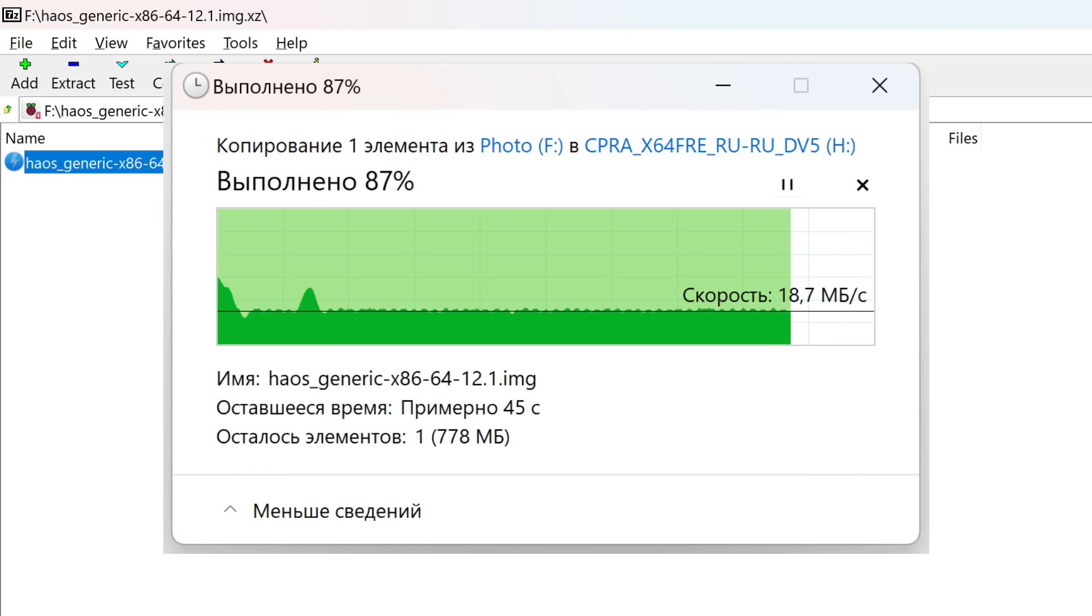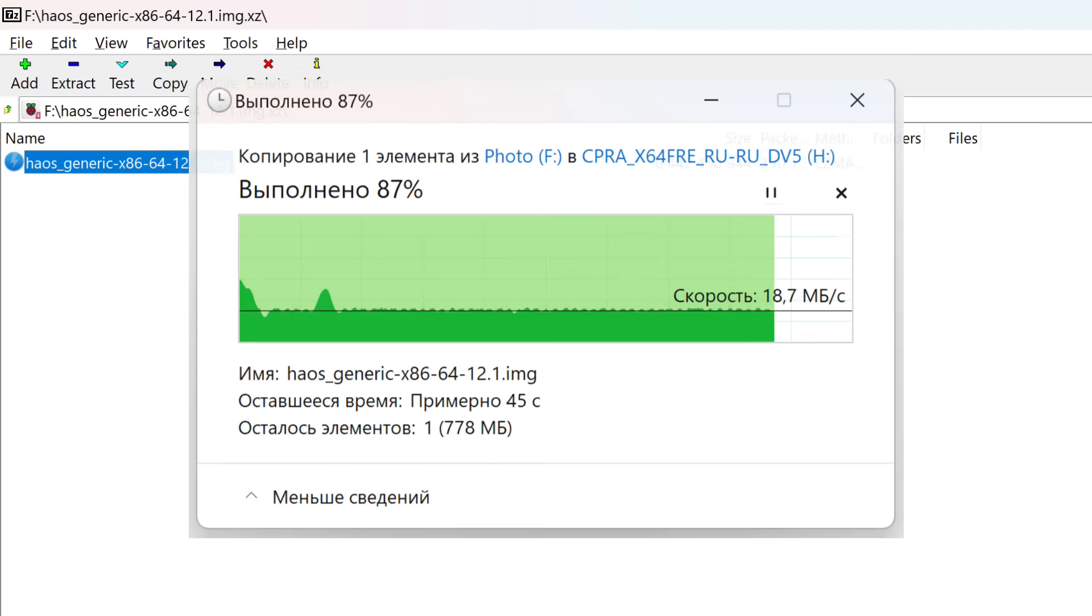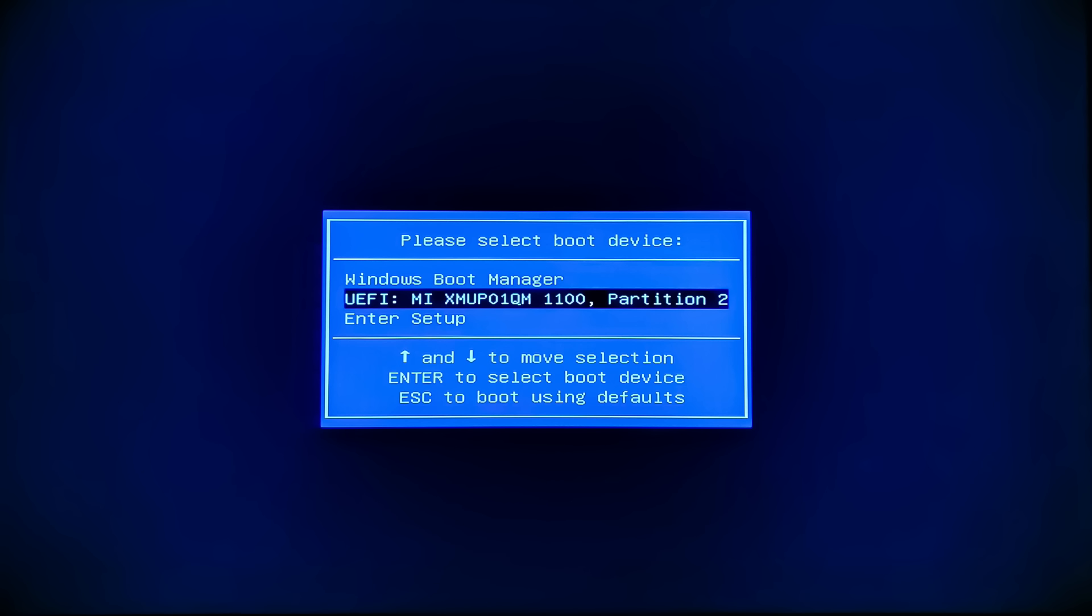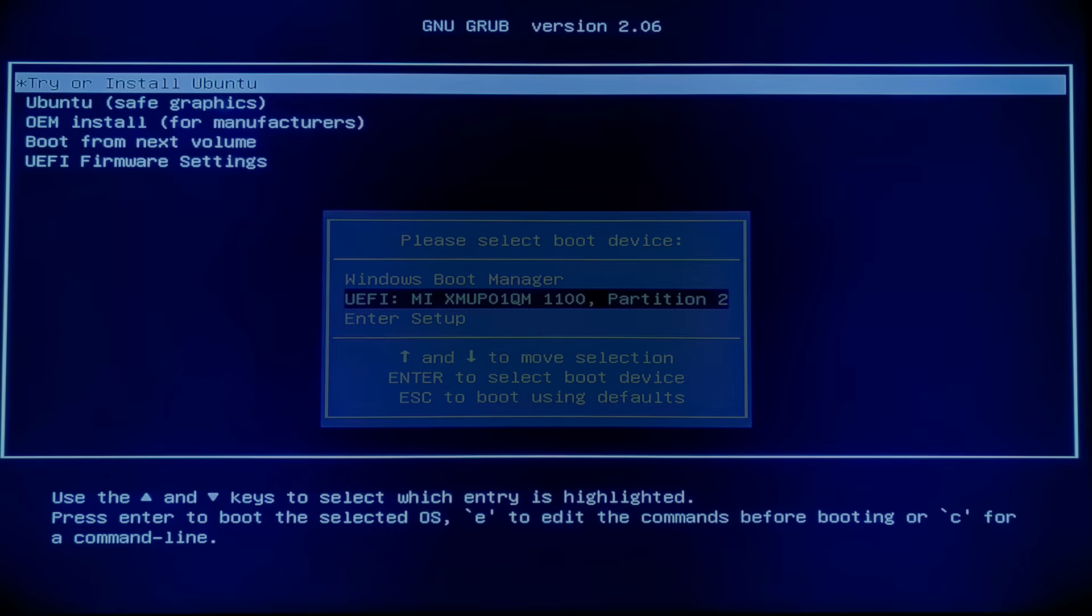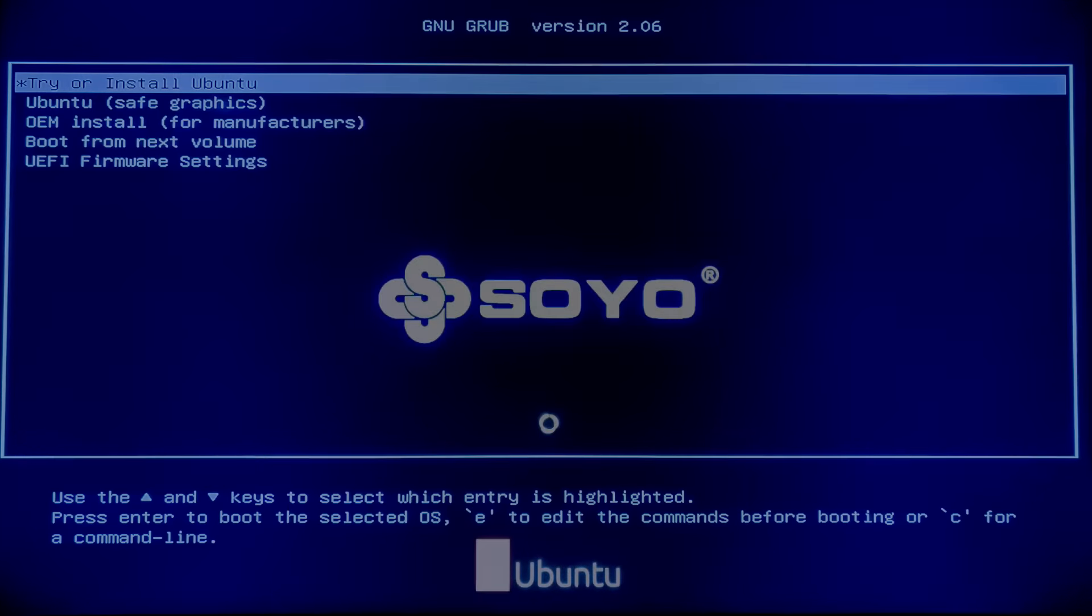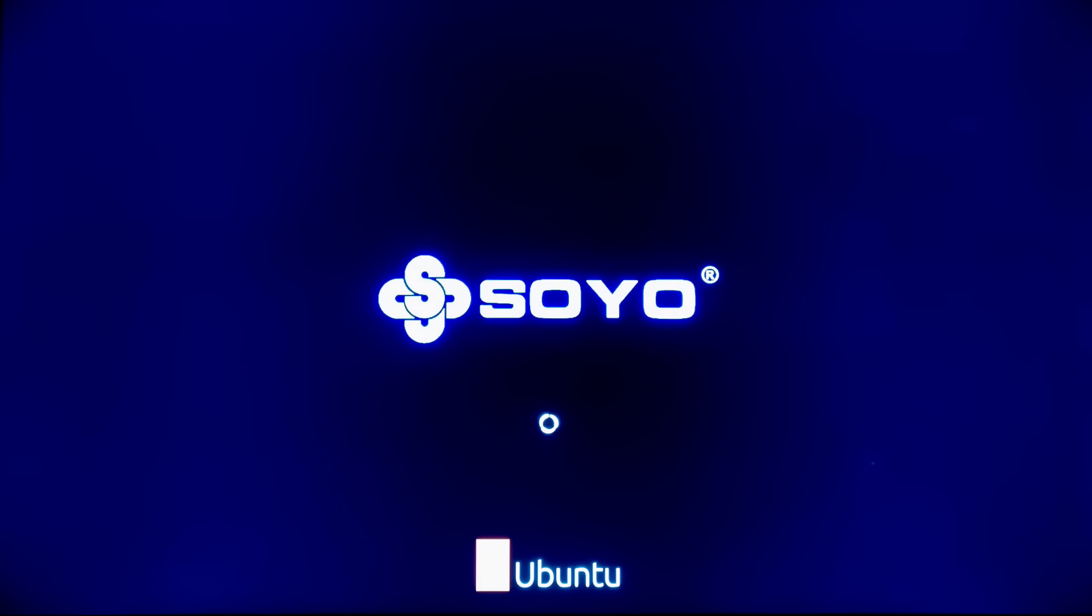Insert the flash drive with Ubuntu into the mini-PC. And in the boot menu, which is called up by pressing F7, another item appears. Select it. In the next menu, the first item, try or install Ubuntu. Now you need to wait a bit. Then the graphical menu loads. In the list on the left, select the language, by default English. Click on the button to try Ubuntu. There is no need to install it.